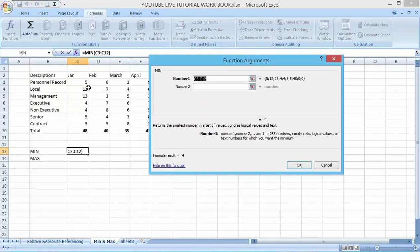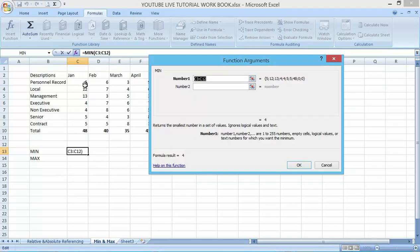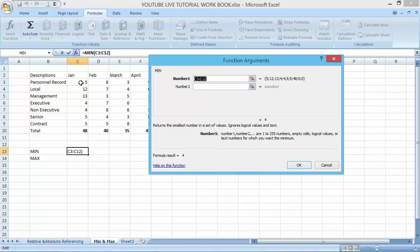It is telling you, are you looking for the value between C3 to C12? In my case this is not correct, so you have to tell it the range of cells you are looking for. I'll click on this then drag it down.